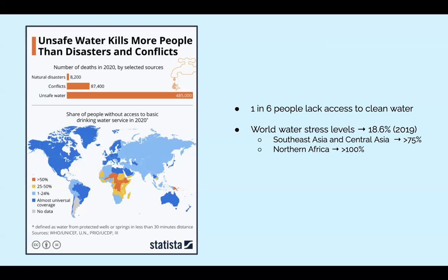Canada has plenty of water, far more than its people need, while the Middle East and Northern Africa, just to name two of many, suffer from perpetual shortages. Across the world, water stress levels remained safe at 18.6% in 2019. However, Southern Asia and Central Asia registered high levels of water stress at over 75%, whereas Northern Africa registered a critical water stress of over 100%.